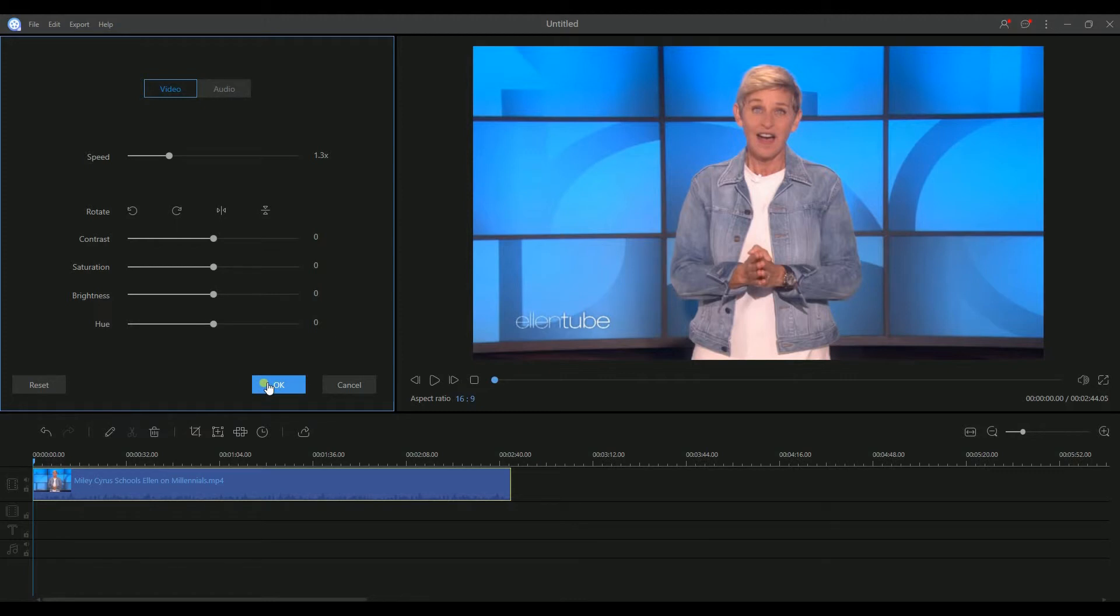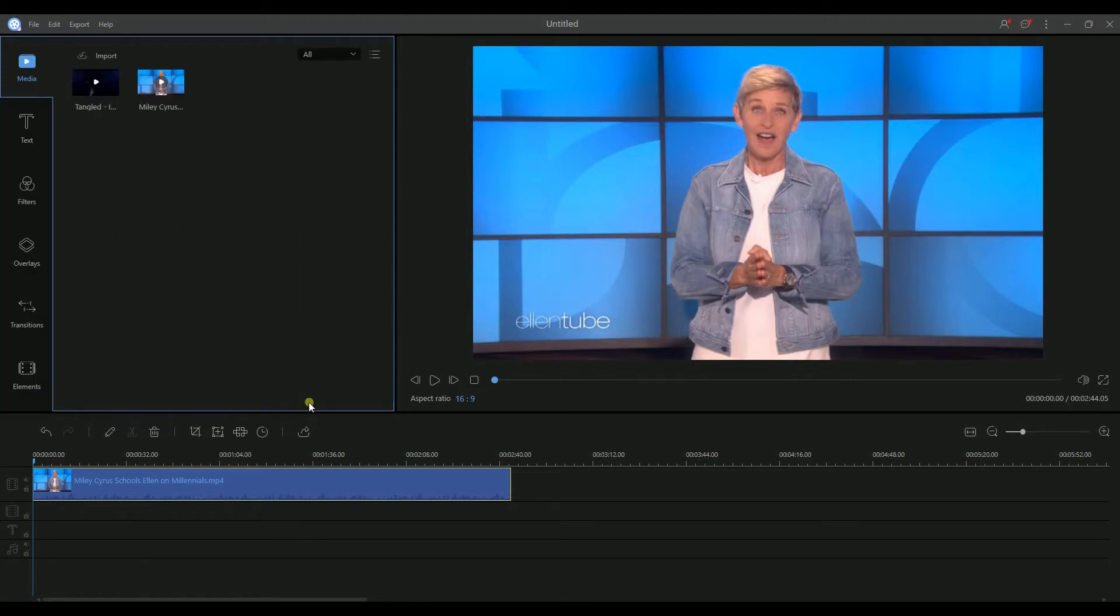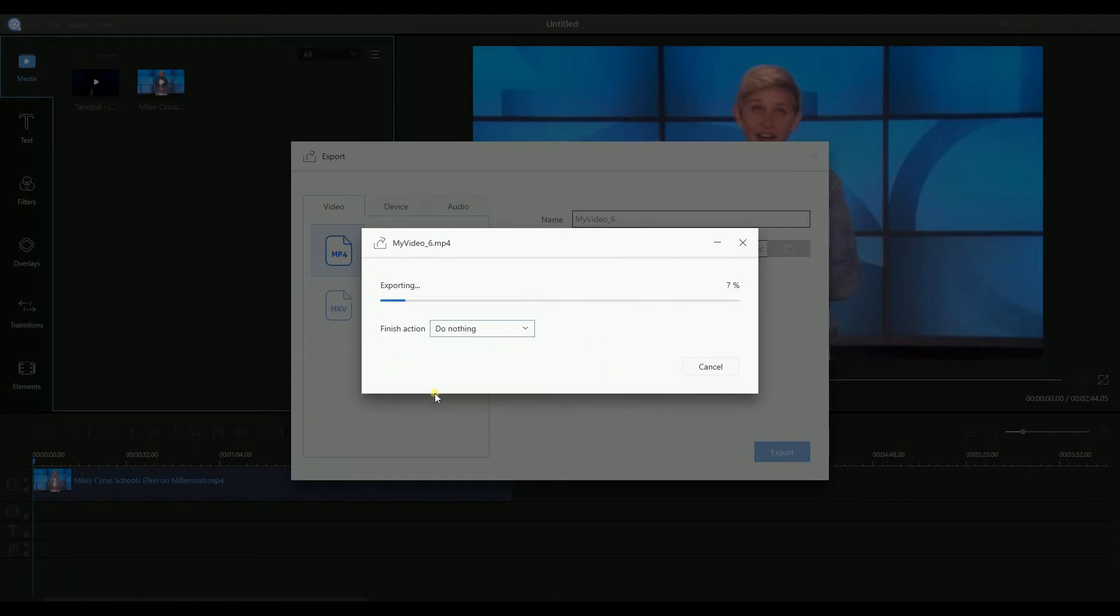Once you're done, just hit OK. To save your file, just click the export button. Choose the format that you need.